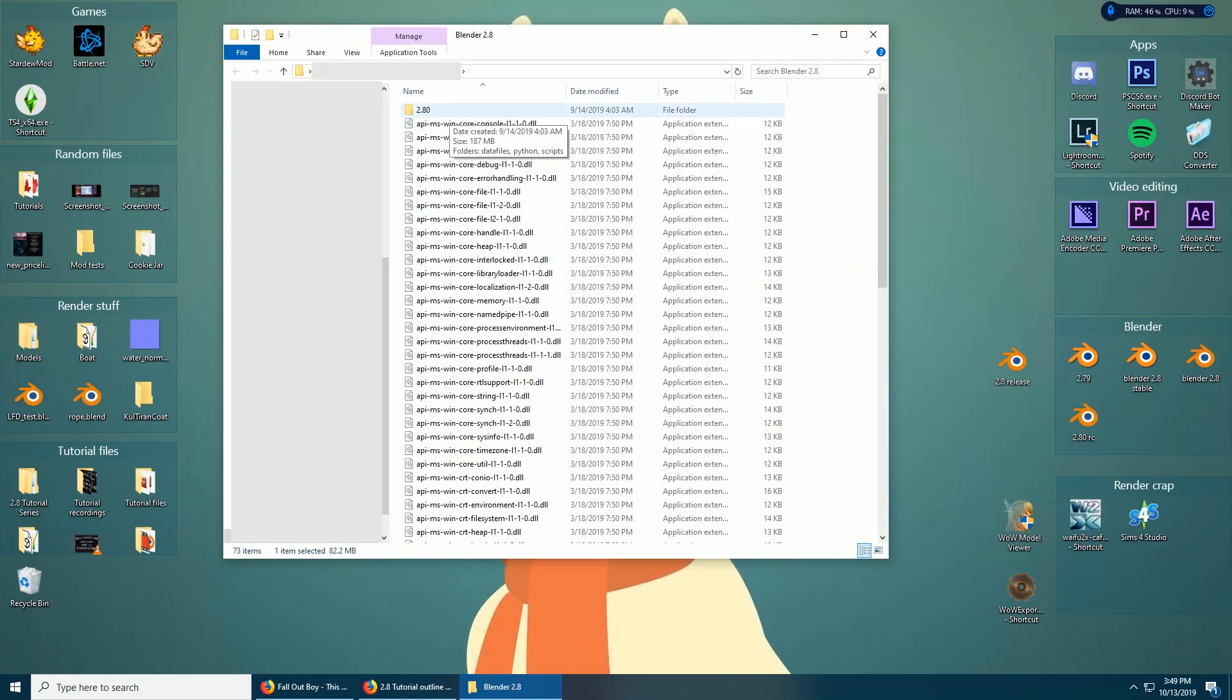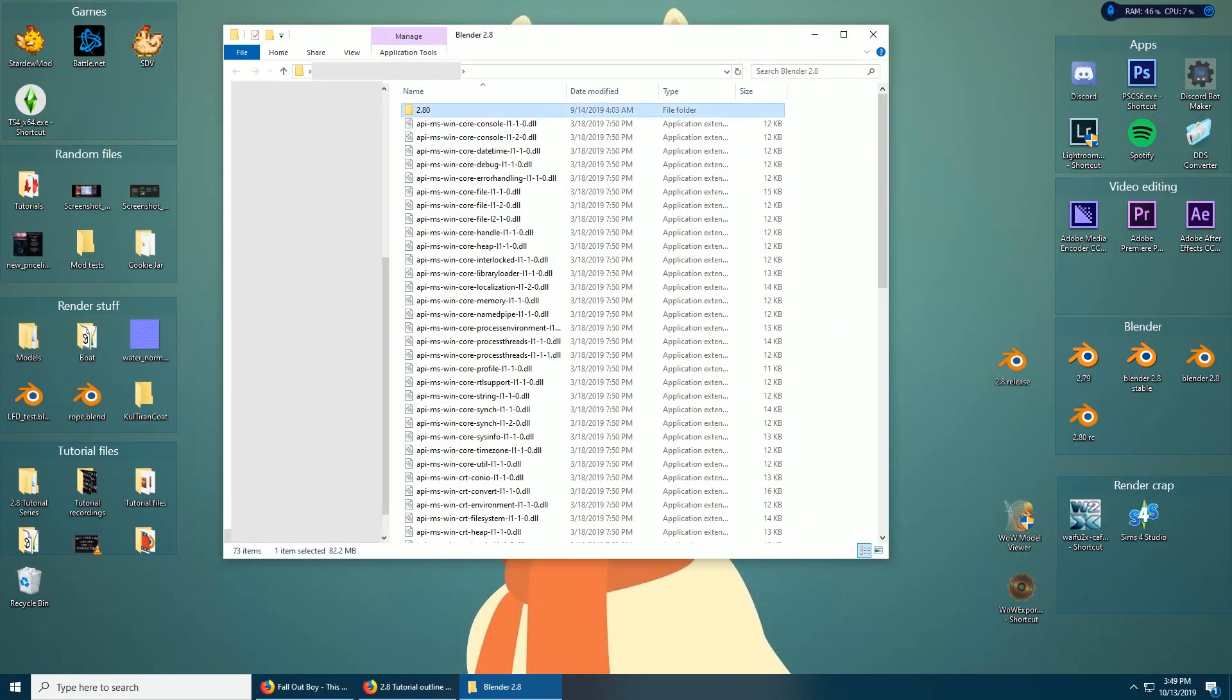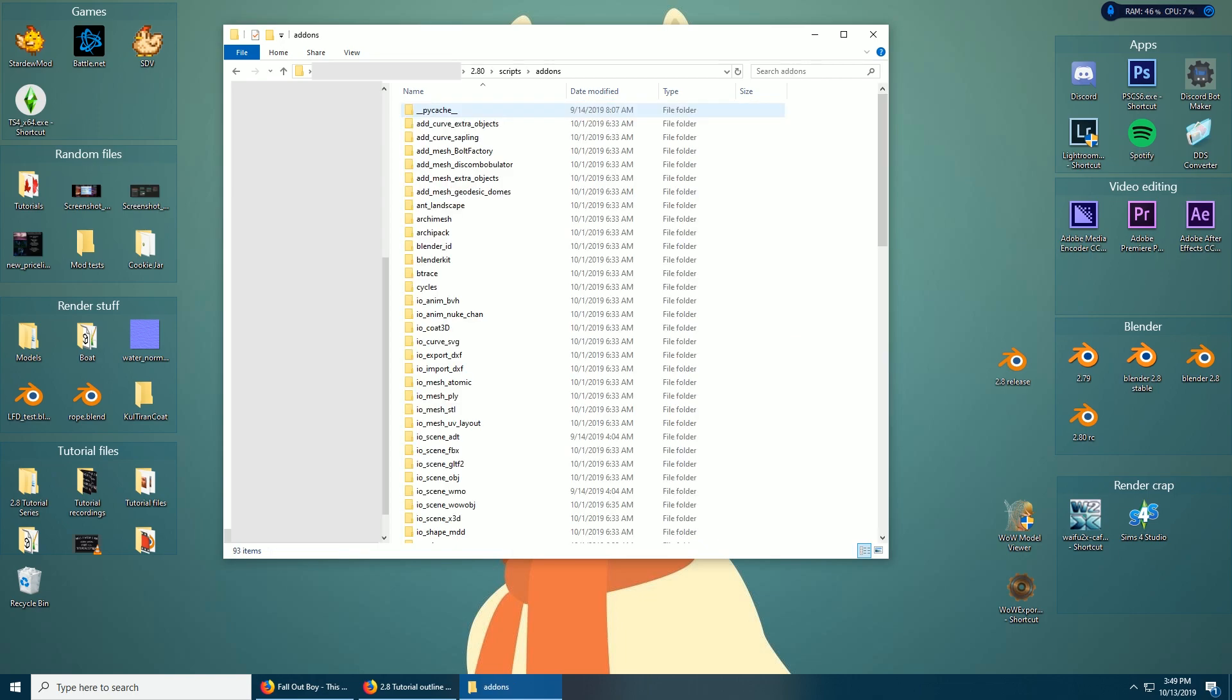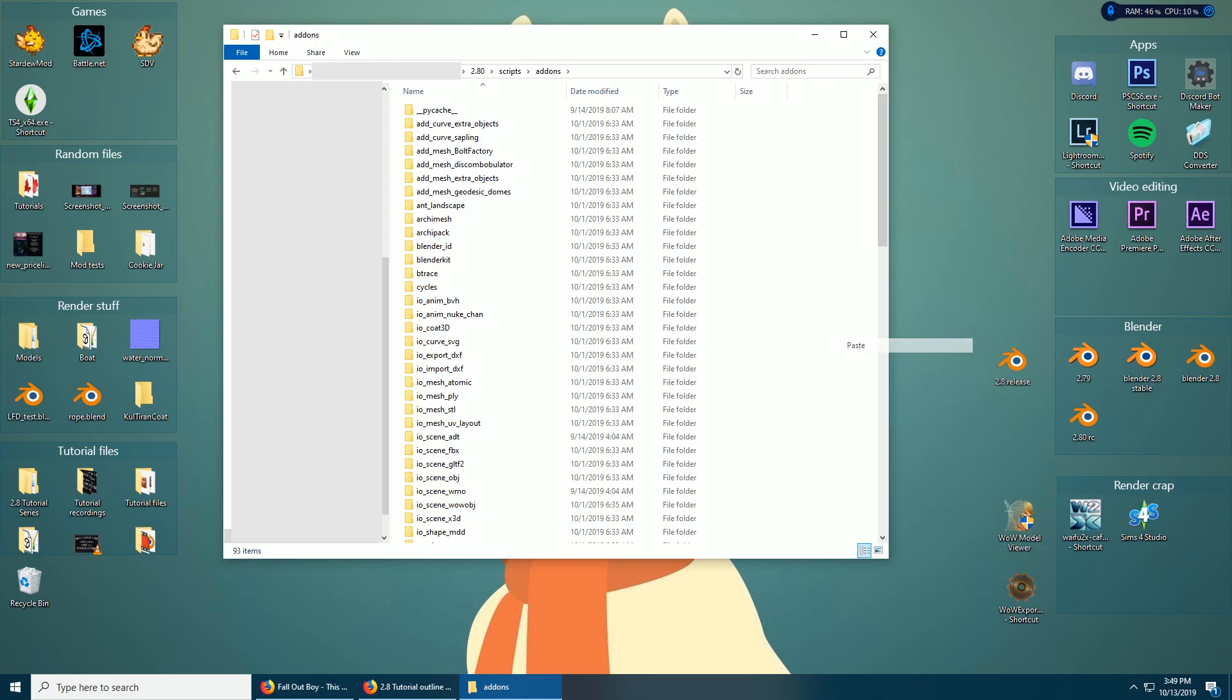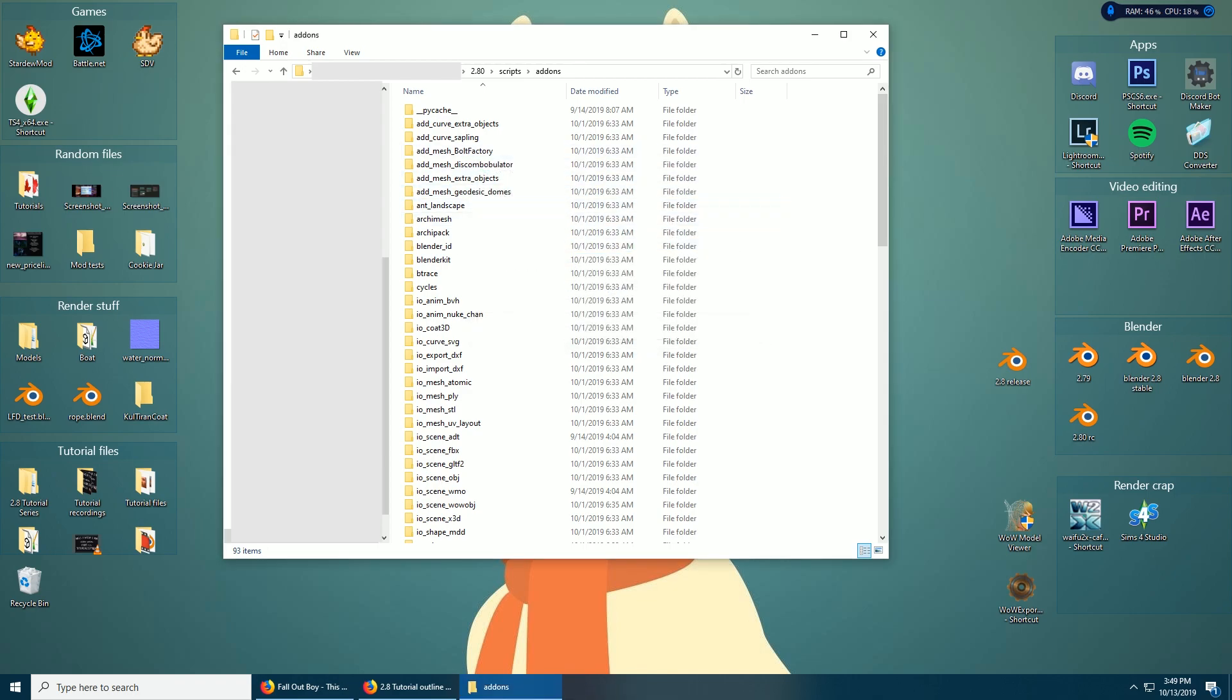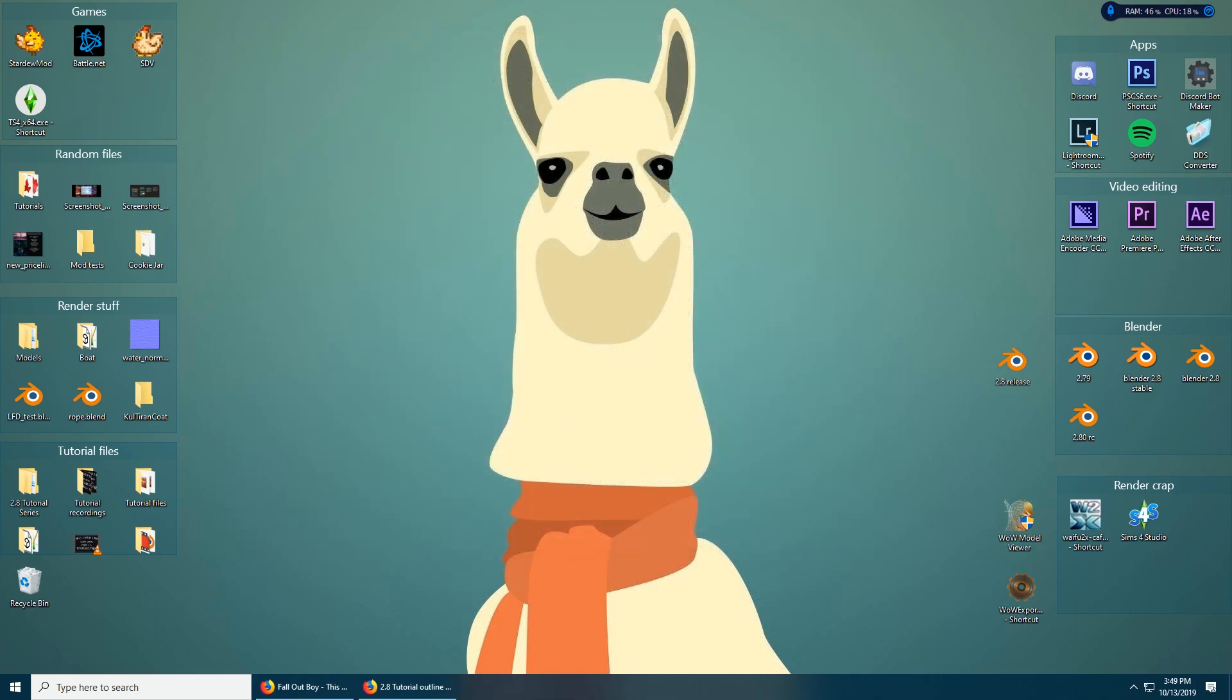You'll need to find where your Blender is installed. Right click Blender, open file location, scroll up, and I see 2.8 so I click that. Then scripts, then add-ons, and then just go over here to the white bit, right click paste. I already have it installed so it's asking if I want to replace it.